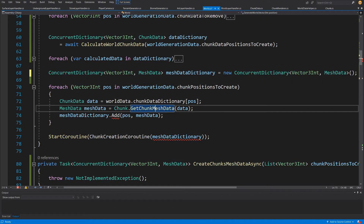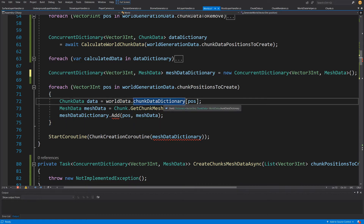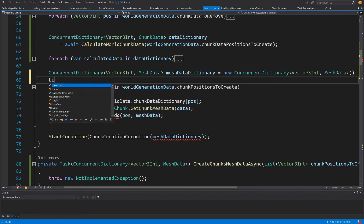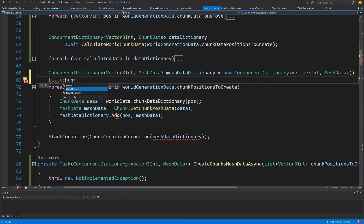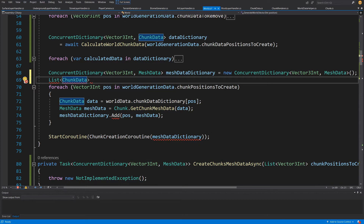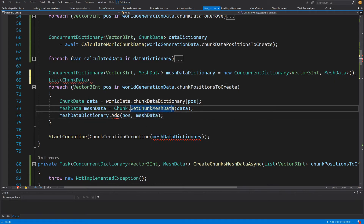One issue inside the for-each loop is that we're accessing data from `worldData.chunkDataDictionary` — data that exists on the main thread. I don't want that. I want this data passed into the task so we can safely assume it exists inside the task and we're not relying on the dictionary at runtime. Let's create a list of ChunkData. Since ChunkData has its own world reference position, we can assign the position and mesh data from it without passing the position separately.